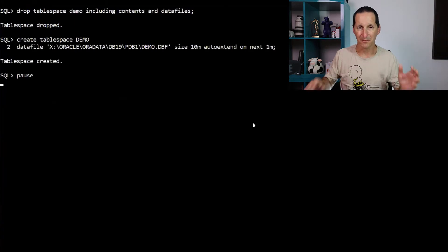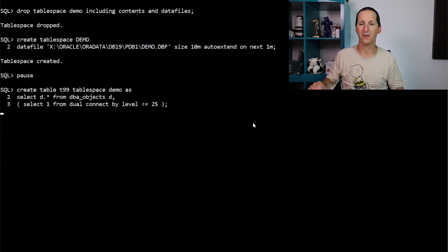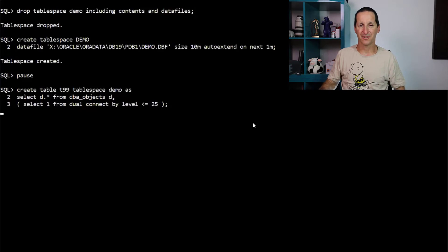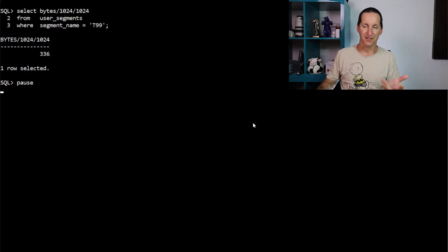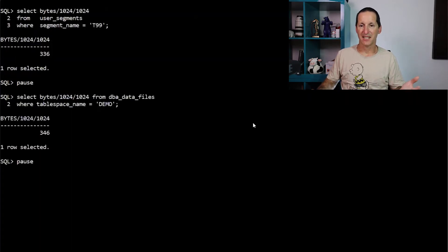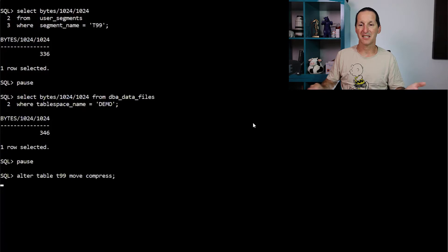Let's drop the table space, recreate it nice and small, recreate our same table, same size, about 330 megabytes or so. It's 330 megabytes. My table space is the same size.